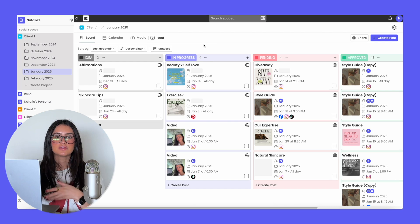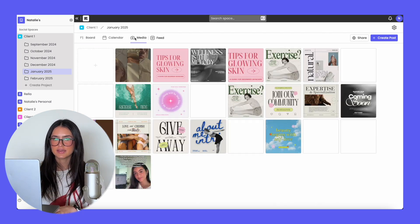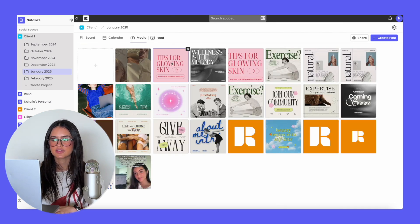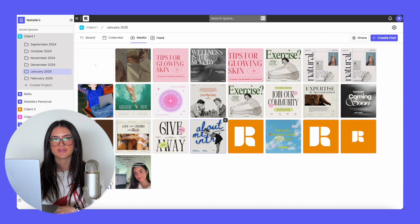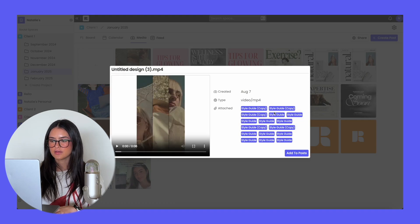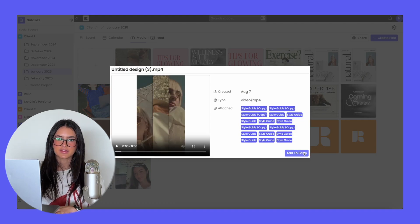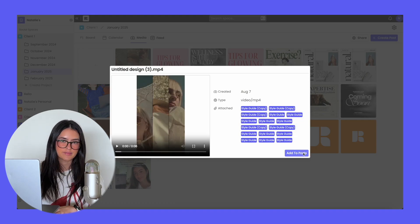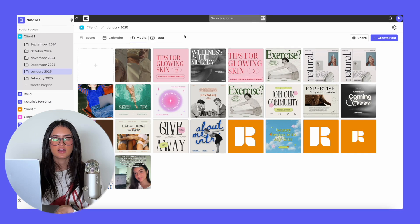Rella also has a media section. If you click on media within the project, you're actually able to see all of the content within that project. If you click into a post, you're able to see all of the posts it's attached to, or you can add it to another post directly from the media section.